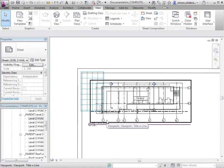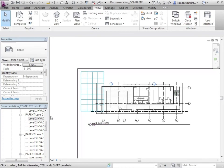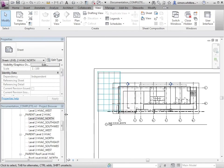This I would repeat for all the views and all the sheets in my project, and it means that my sheet set is consistent.